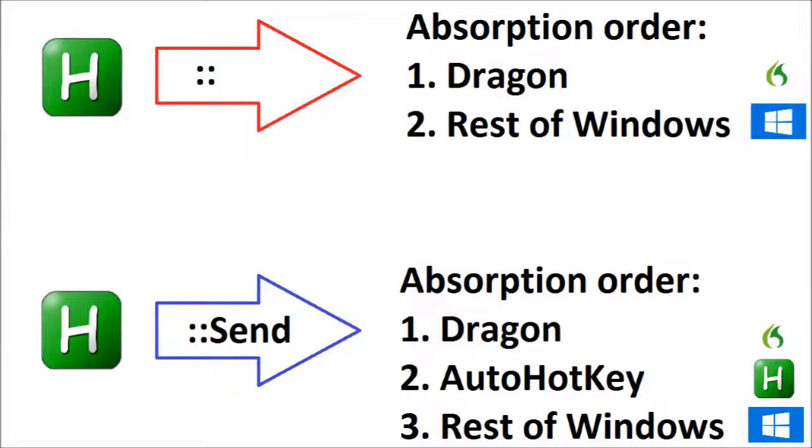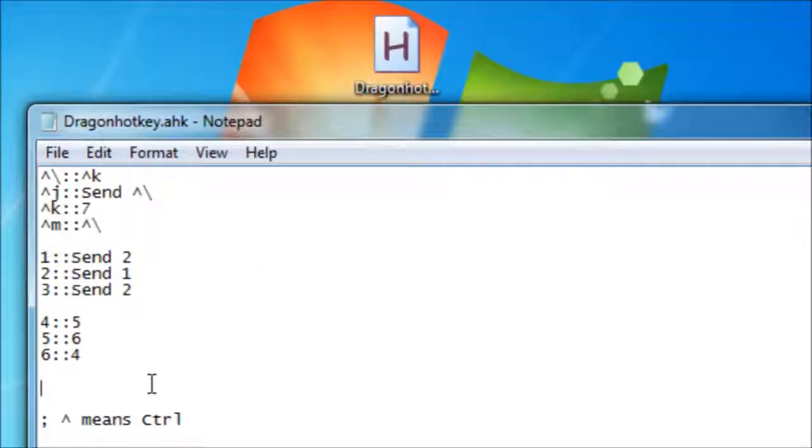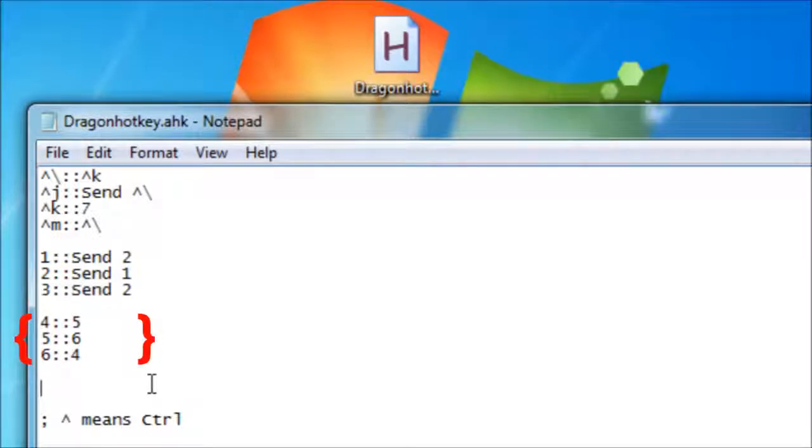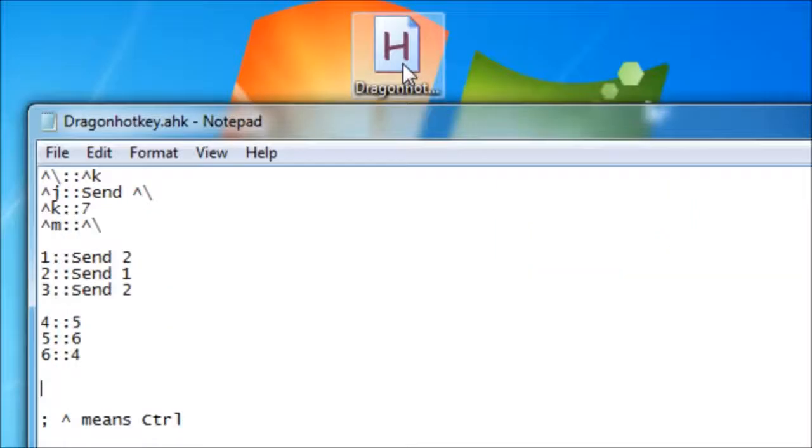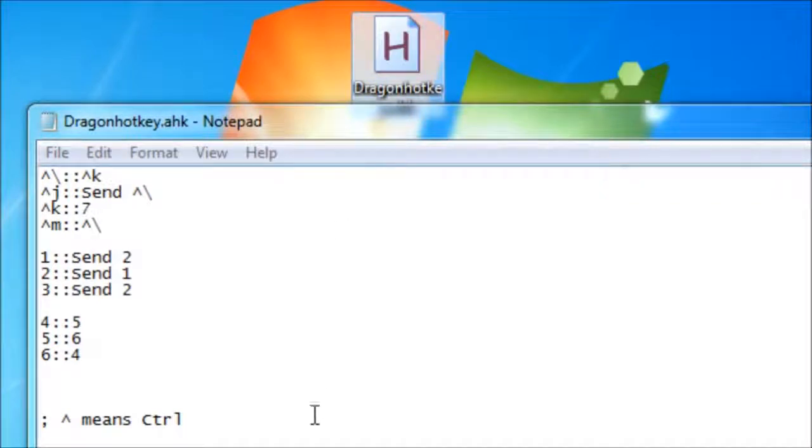This means it's possible to create infinite loops. Looking at this set of hotkeys, 4, 5 and 6 each use the regular method. This means AutoHotkey does not reabsorb their outputs, and as a result 4 goes to 5, 5 goes to 6, and 6 goes to 4, each one stopping.